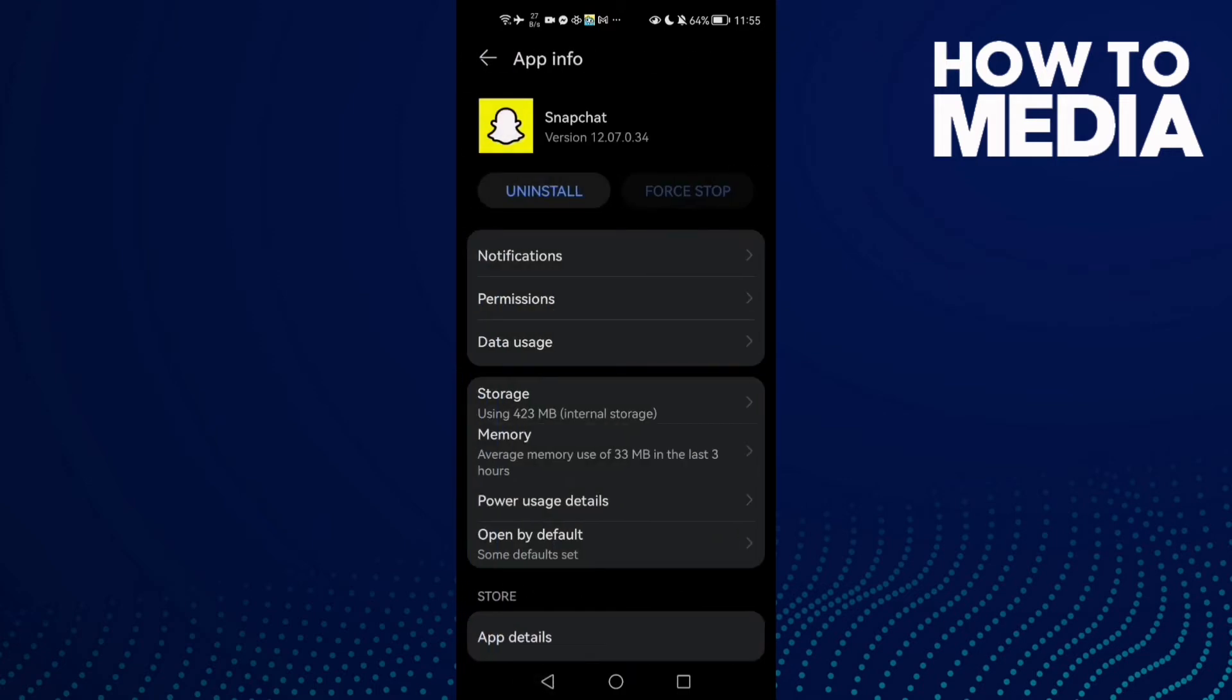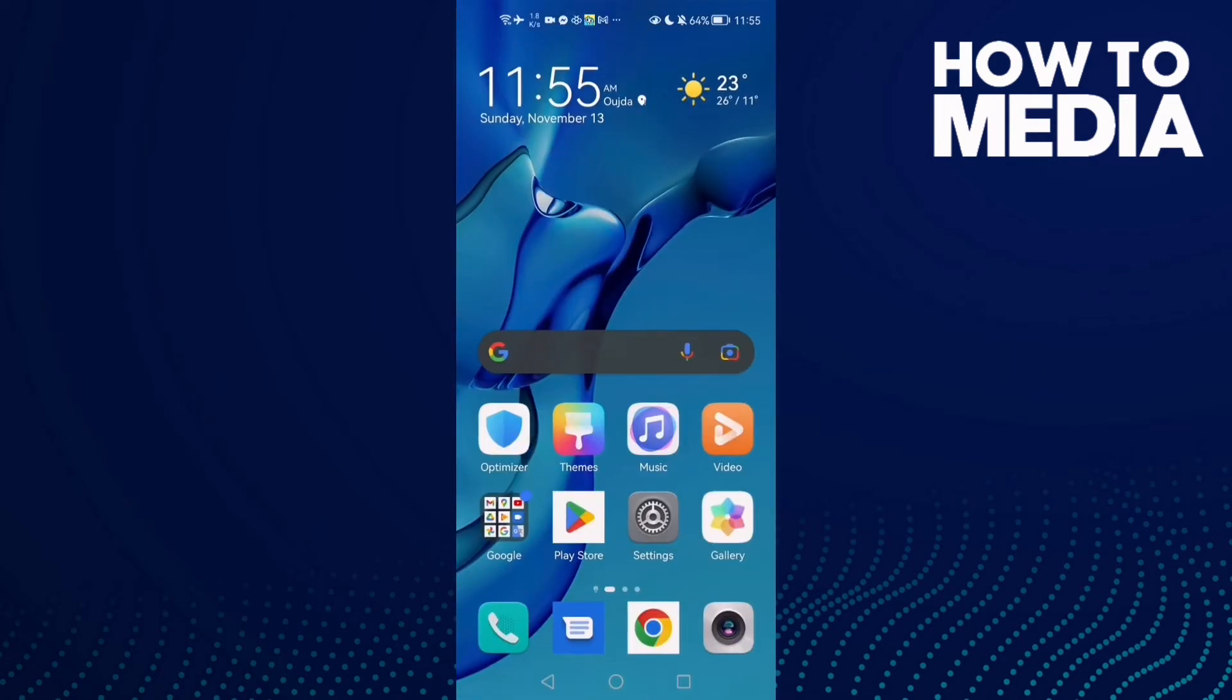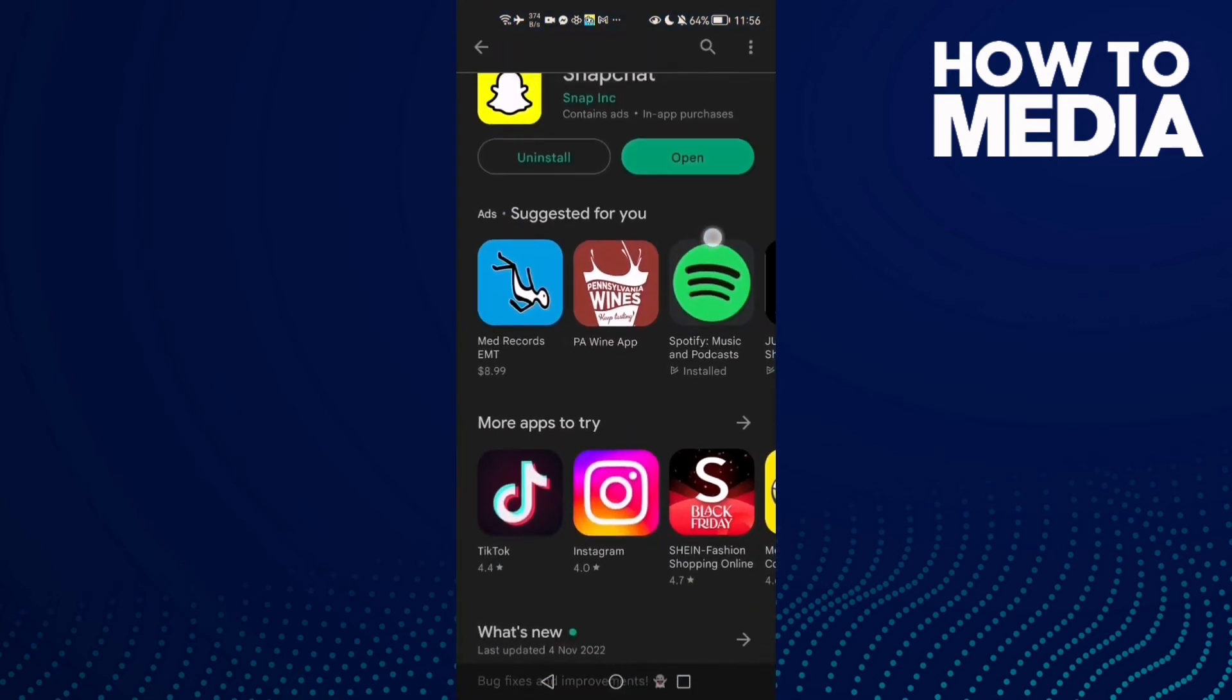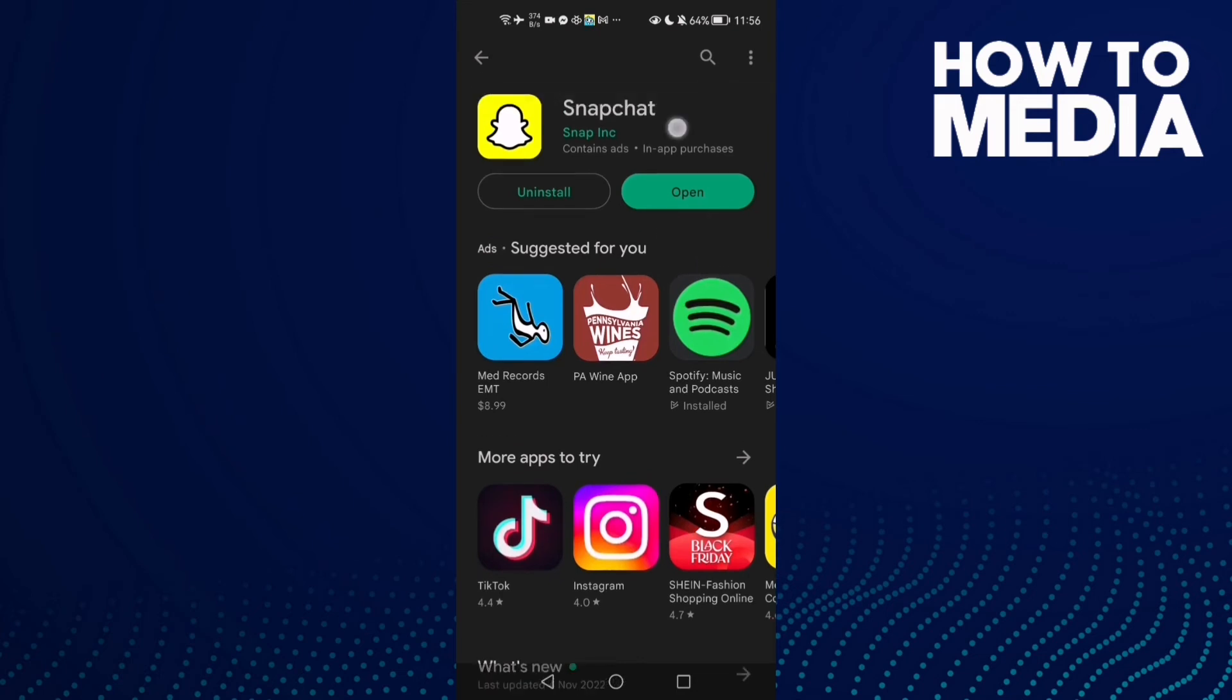Just go back and try again - your problem should be fixed. But if that doesn't fix your problem, it means you need to update Snapchat. Just click here and click Update.